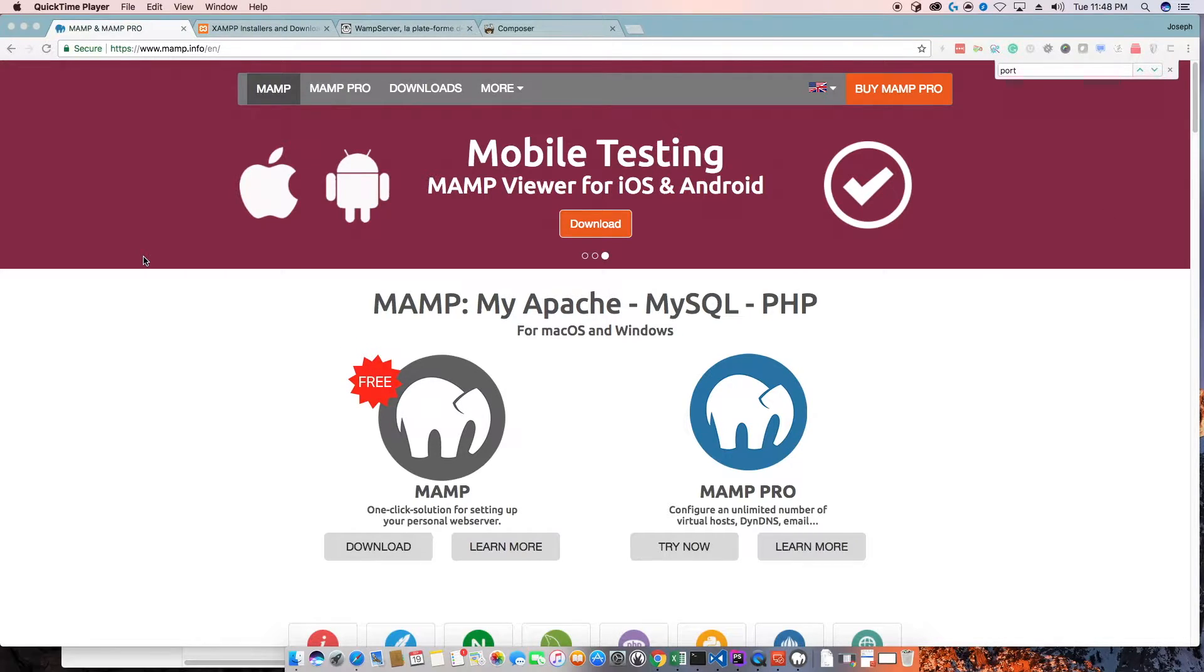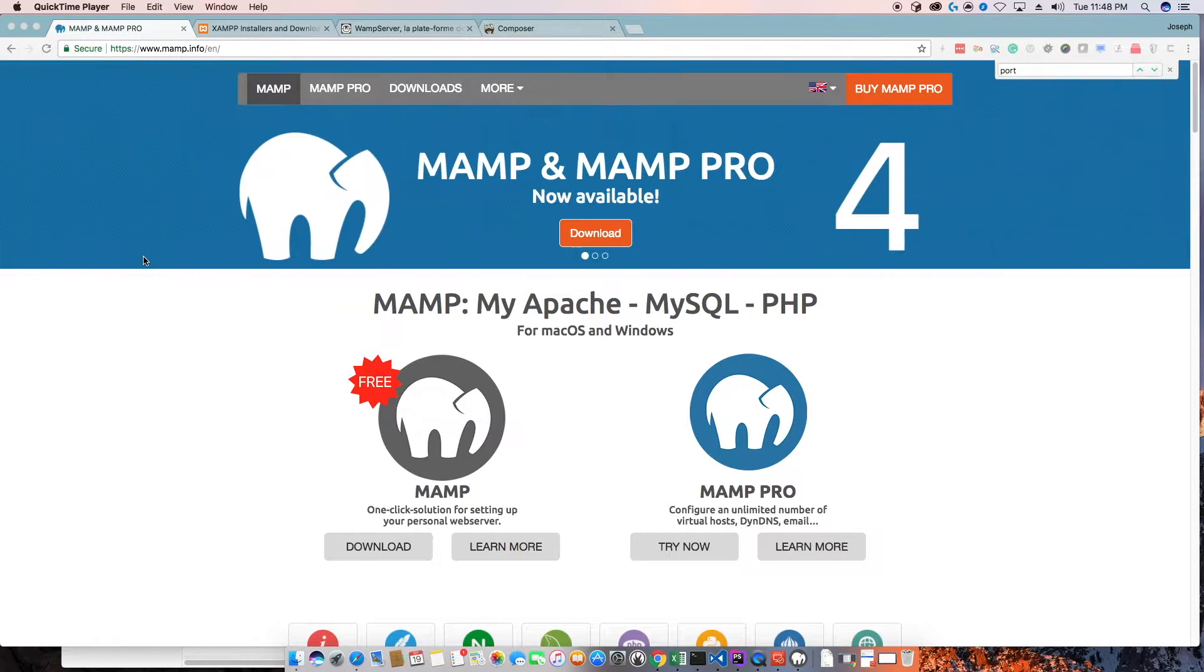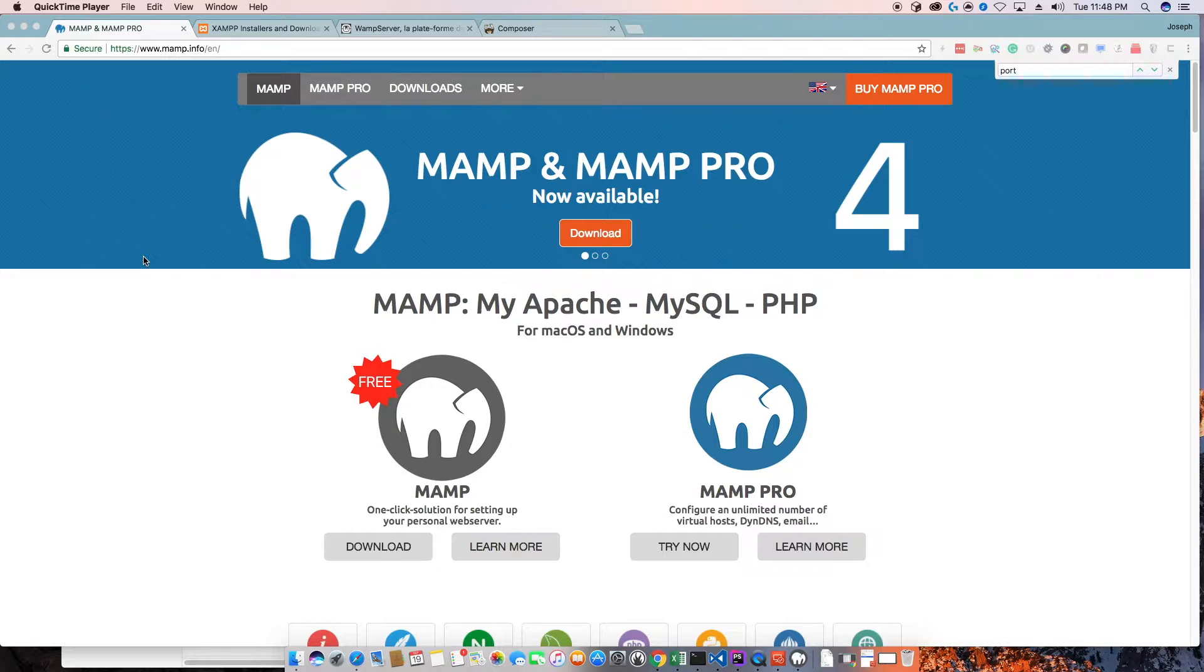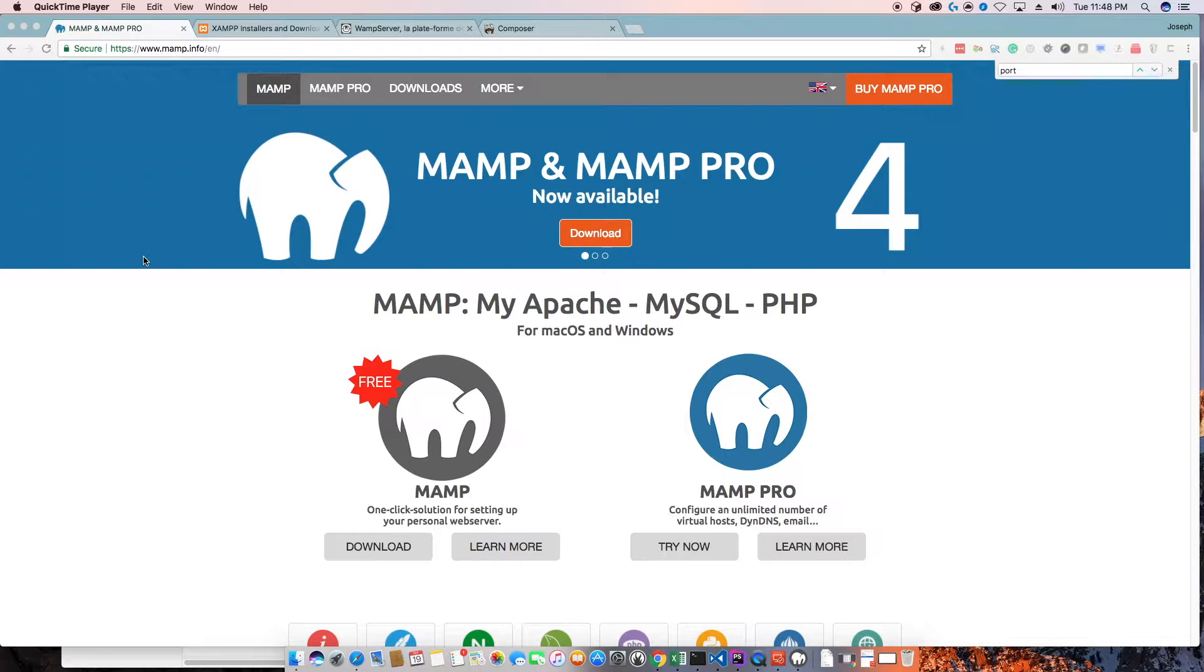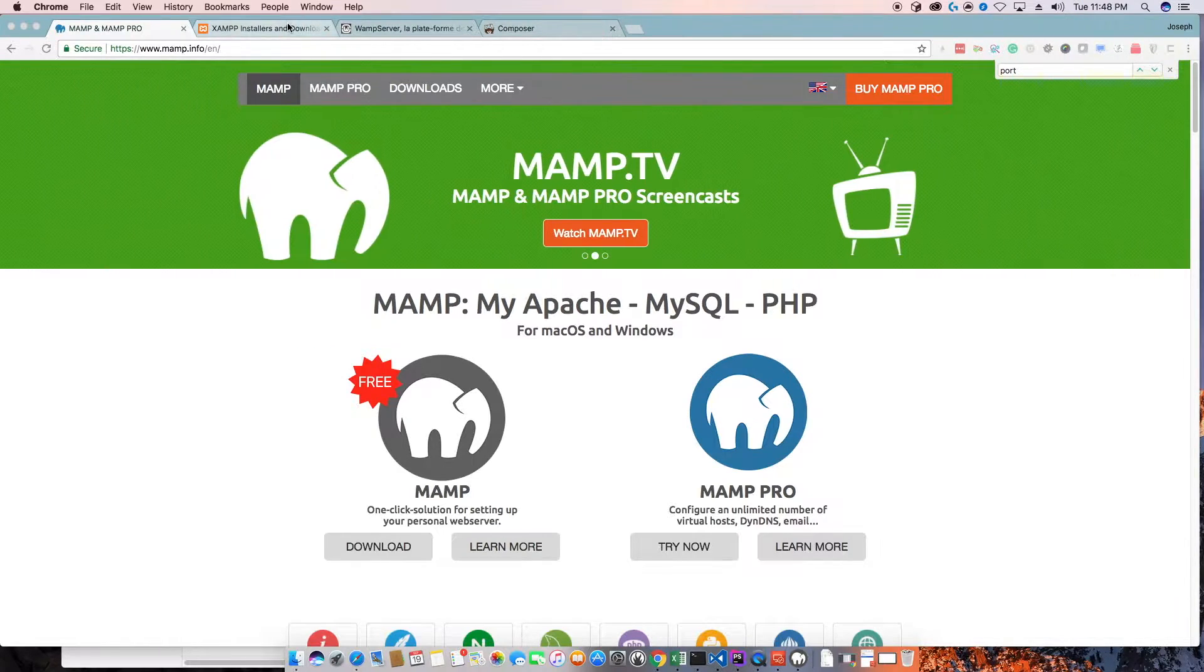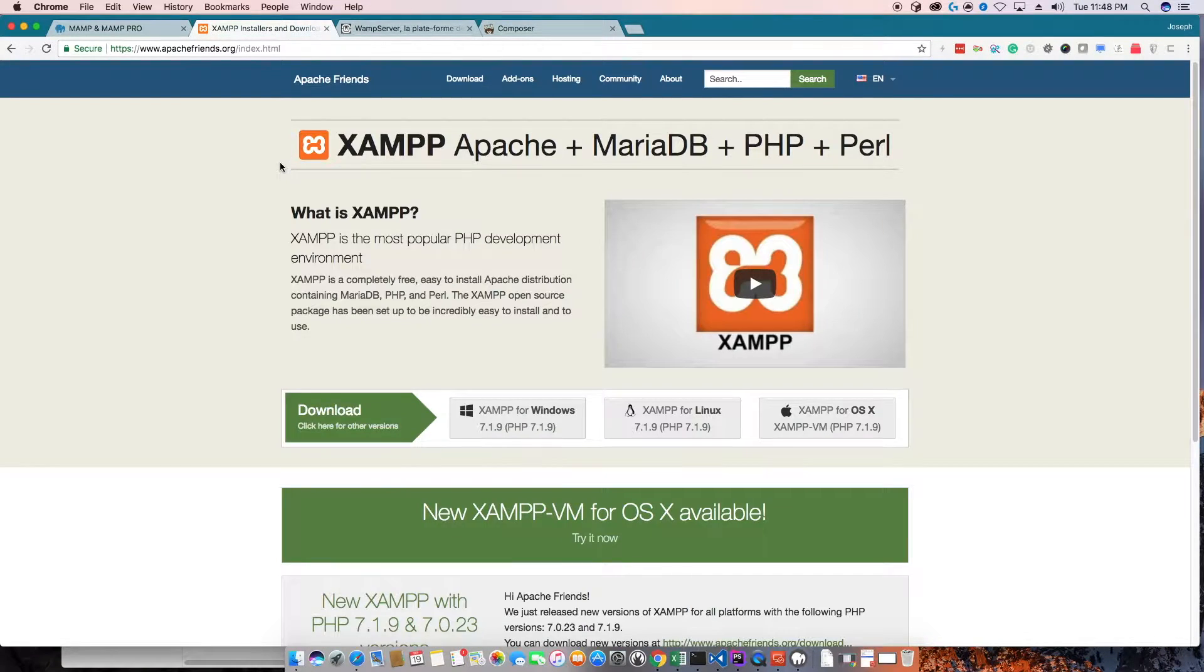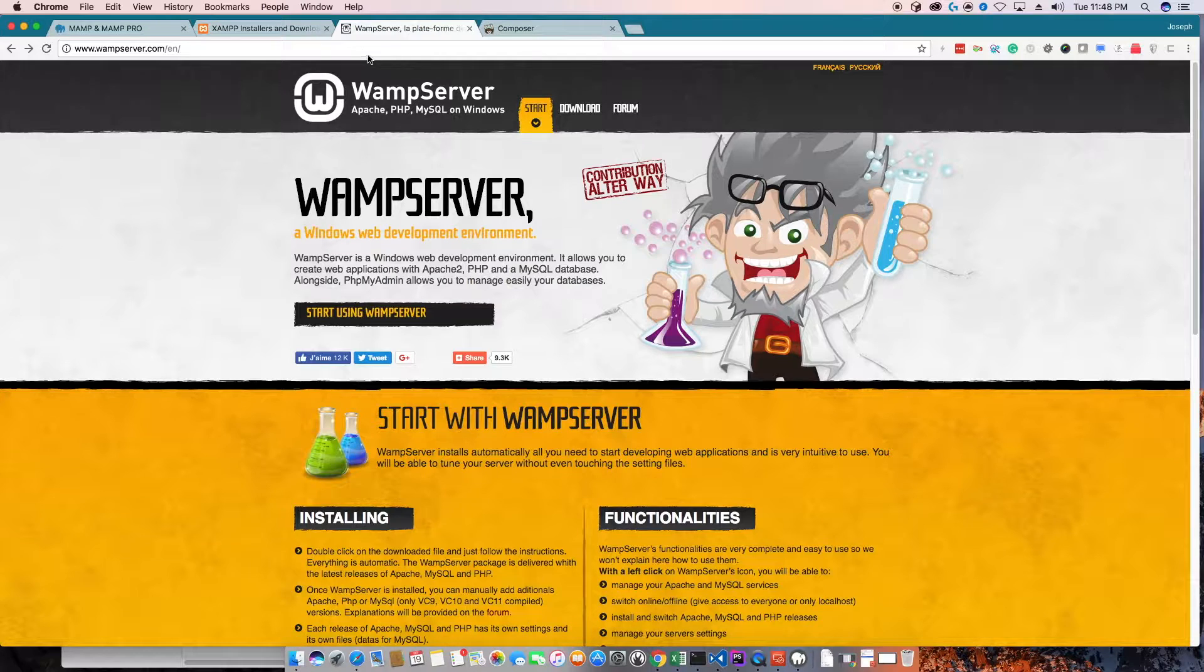So installing the LAMP stack, which is standing for Linux, MySQL, Apache, and PHP, there's a whole bunch of deviations of this, but the ones that are the most prevalent are MAMP, XAMPP, and LAMP.